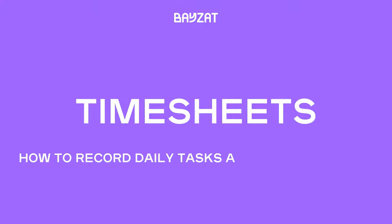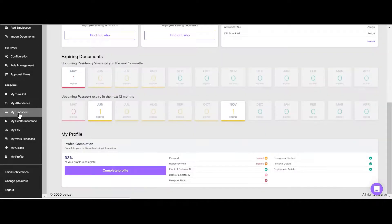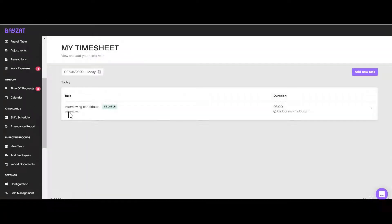Timesheets on BayZat allow you to record and communicate your daily tasks and the time you've spent on each task. To get started, on your BayZat account, click on My Timesheet where you can view and add tasks for yourself.